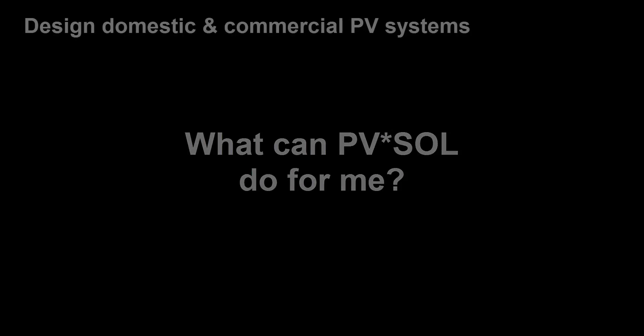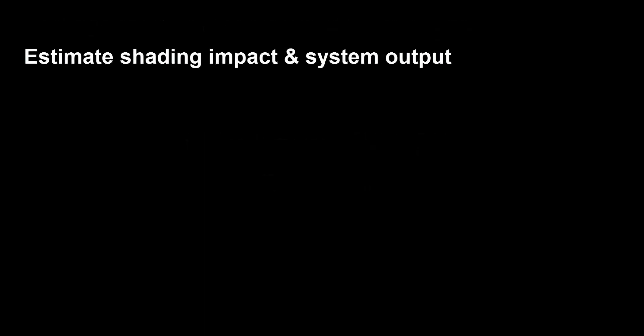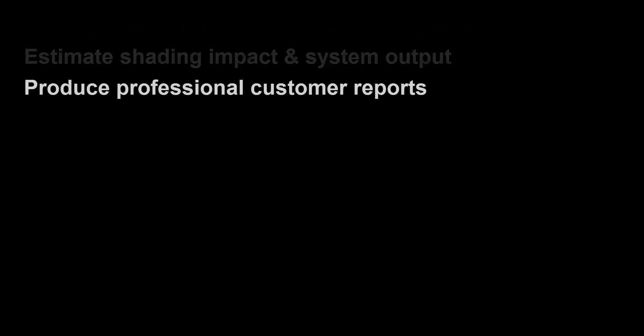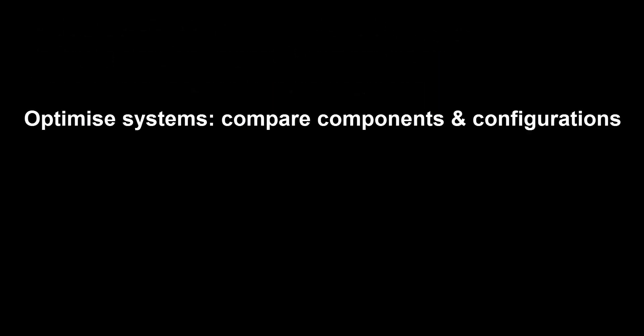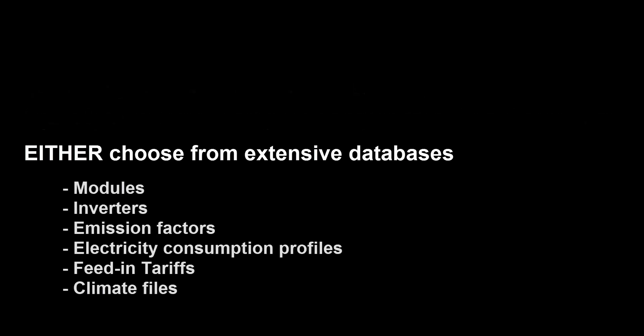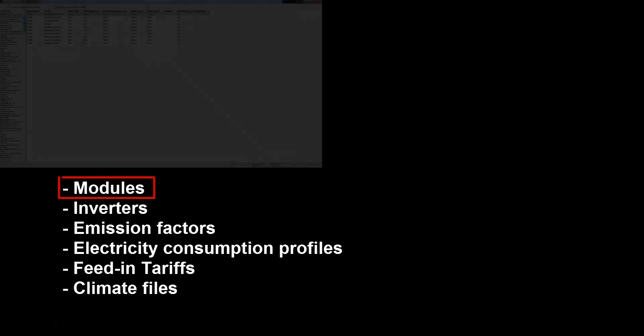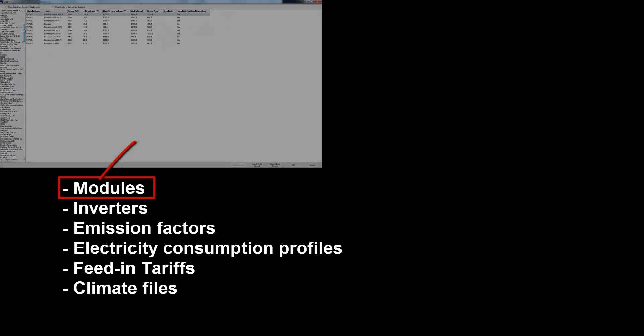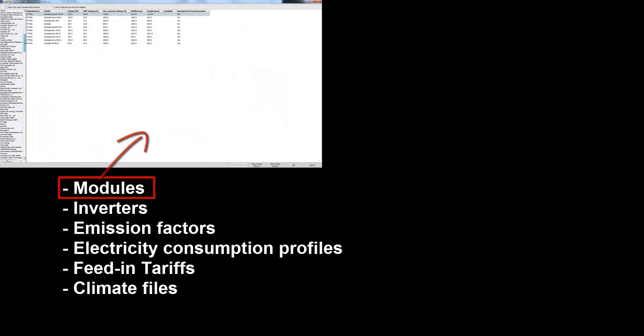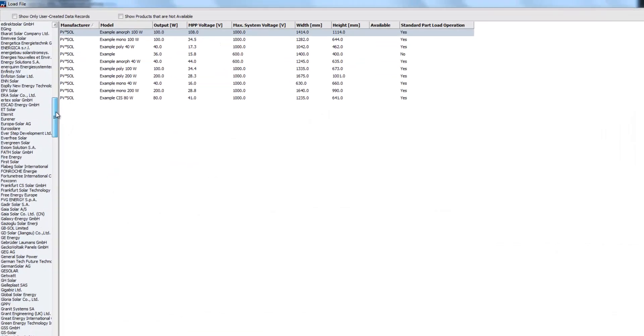PVSOL estimates PV performance and produces professional customer reports. Both PVSOL Premium and PVSOL include extensive databases. Easily select different options and compare changes in system output.